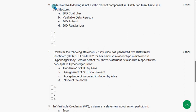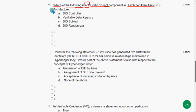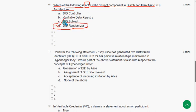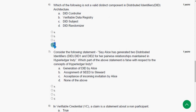Sixth question: which of the following is not a valid distinct component in Distributed Identifiers architecture? The answer is option D — DID Randomizer — as it is not a component at all. So option D is the correct answer.